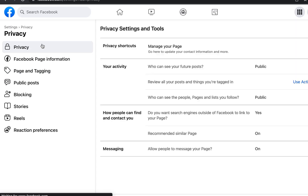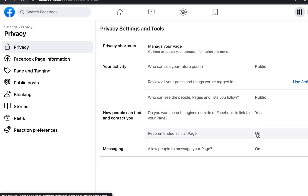Now look at privacy settings. For 'Who can see your future posts,' I'll leave that as-is. Here's an important point: if you are trying to build your Facebook page organically and build a brand, you can leave the discoverability settings on. But if you run an e-commerce business and only want traffic from your ads, you can turn those off.